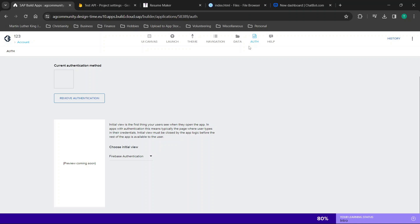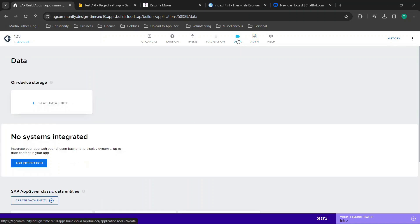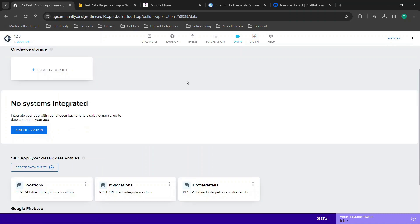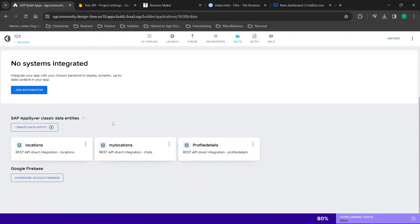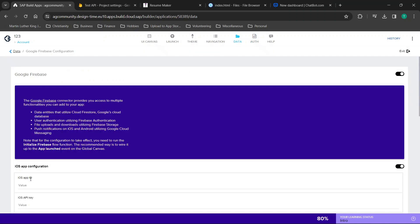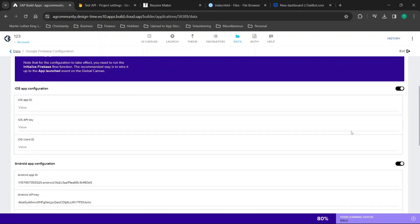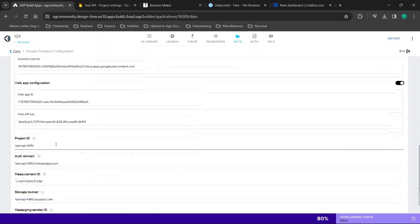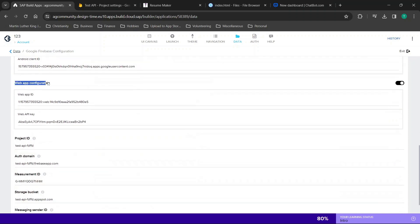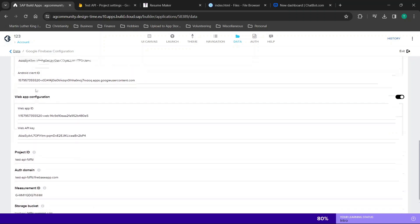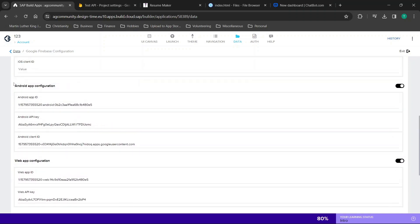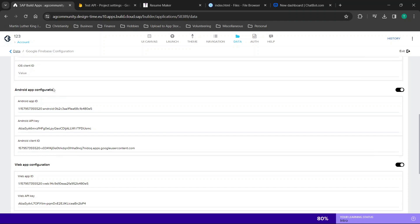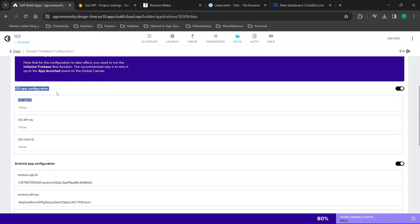Now I've had people ask why it works in some platforms and not on others and that is in the data tab. So once you've done the previous steps you then go to data and you're going to configure Google Firebase. From here you're going to enable this option and then you're going to enable the option for each of the platforms you plan to build for such as a web app, Android app, and iOS configuration.